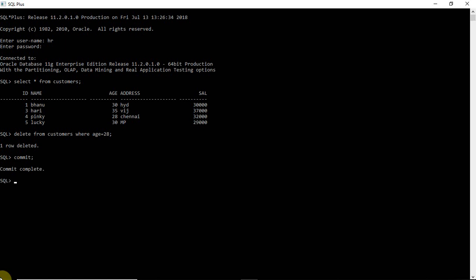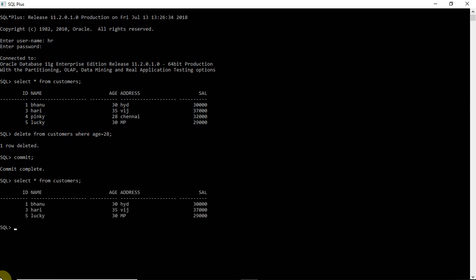Commit was completed. Now I want to delete one more row. Whenever you commit, the table is saved. Let me show you the table — select star from customers. The row was deleted. The ID4 whose age was 28, that row was deleted. Now the table holds only three rows.